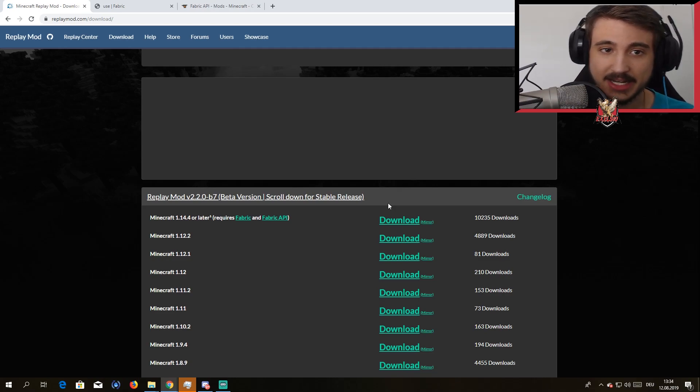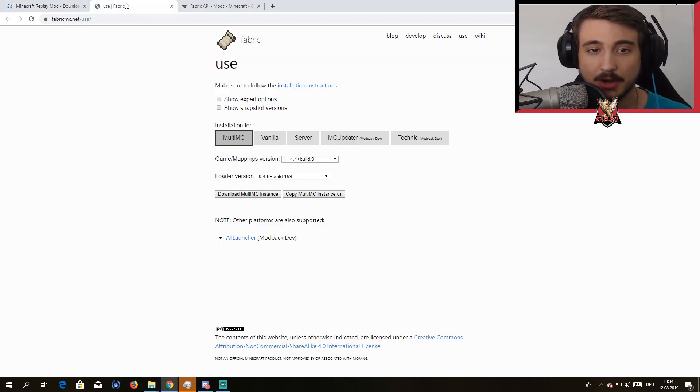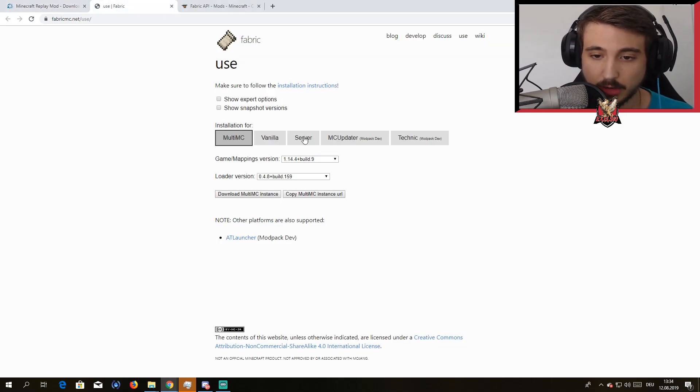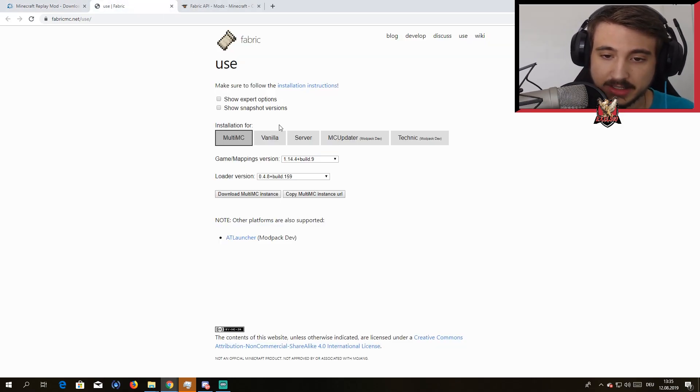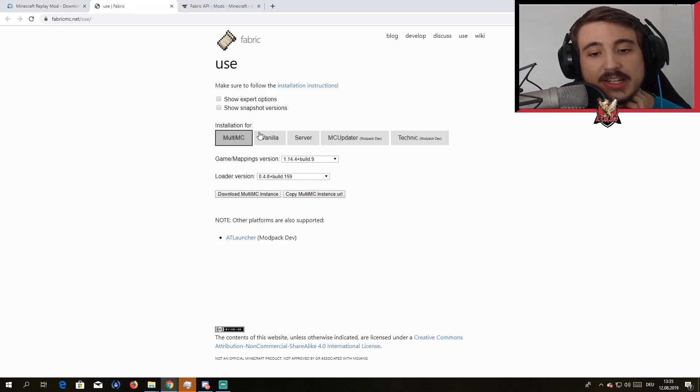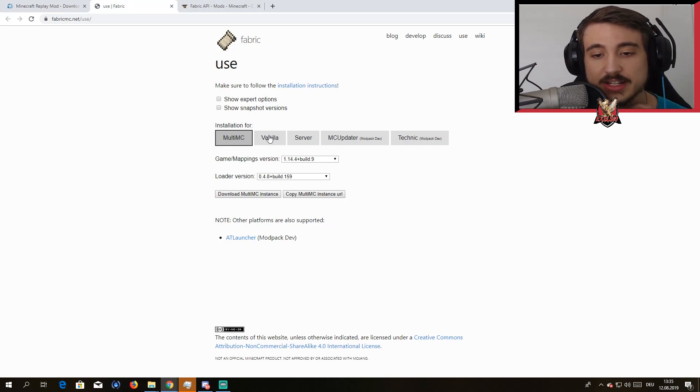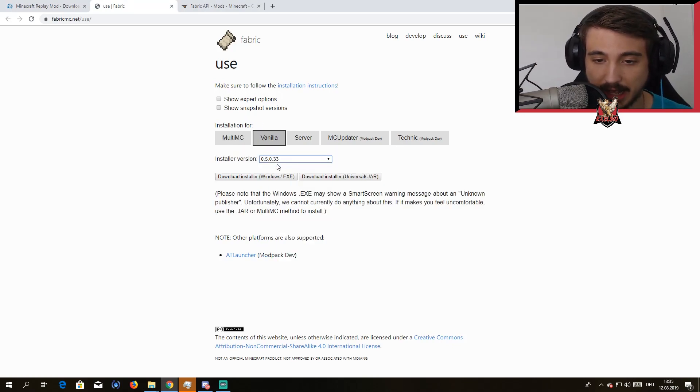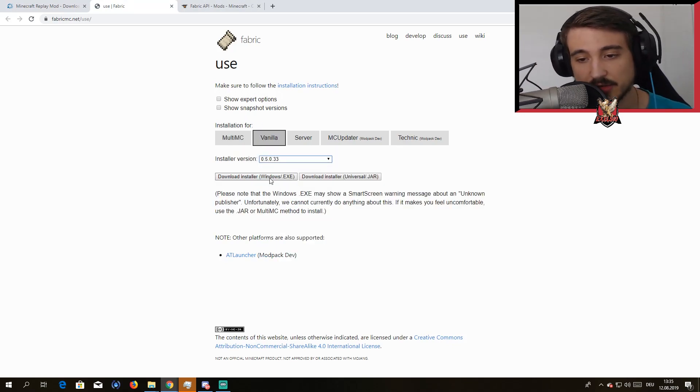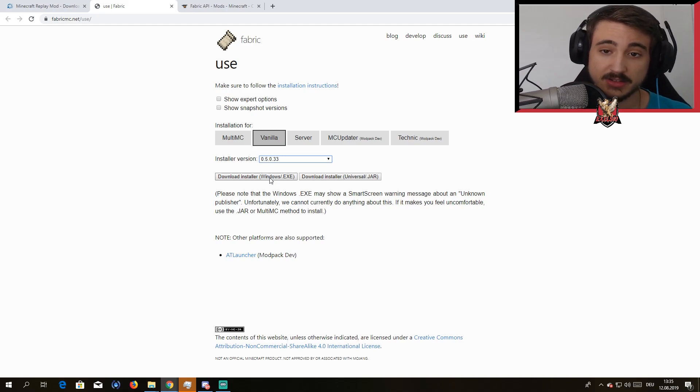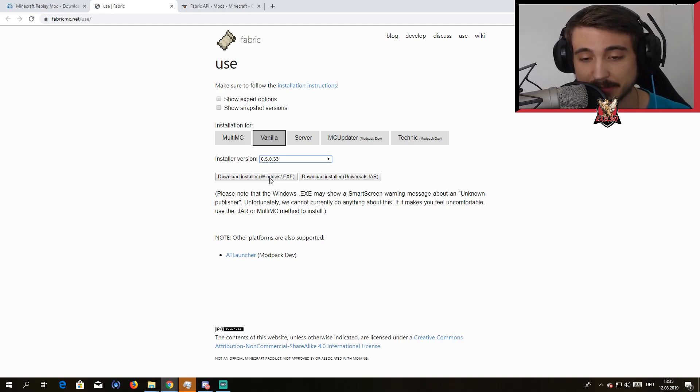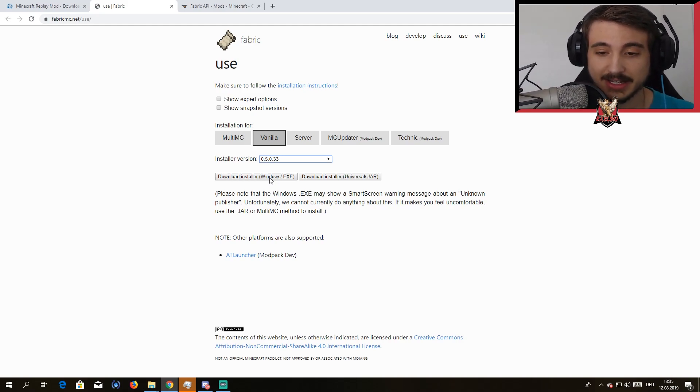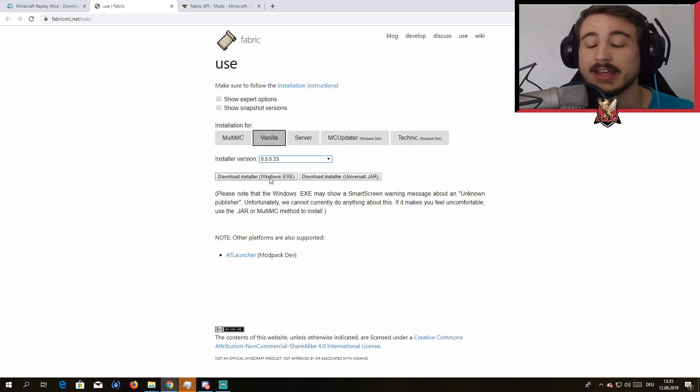So we're starting out here. First you need to go to Installation for Vanilla, I would recommend the newest option. This is a tutorial for Windows users only, sorry Mac guys, get a PC.